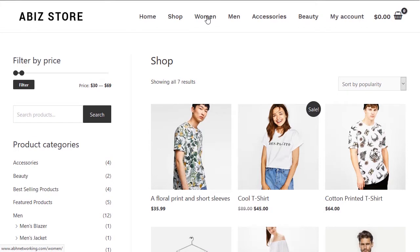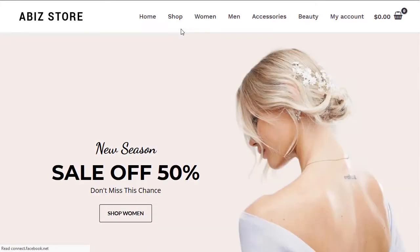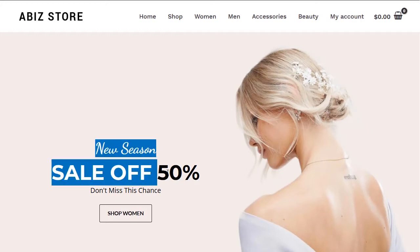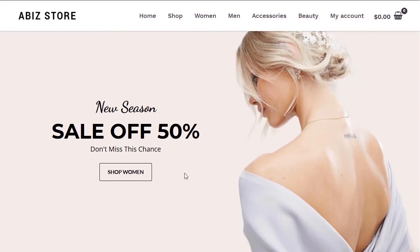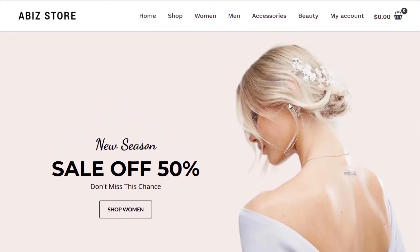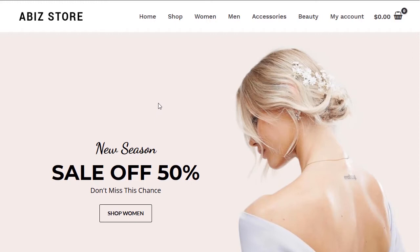If we click 'Women' we see a completely different page with a beautiful hero image and a sales banner — which can be changed to anything you want. The thing about these courses is I won't just give you a theme; I'll show you how to build it so you can build it yourself and not be limited to what a theme gives you.